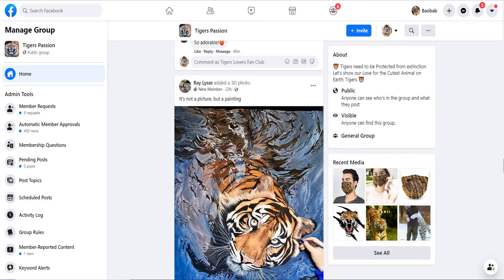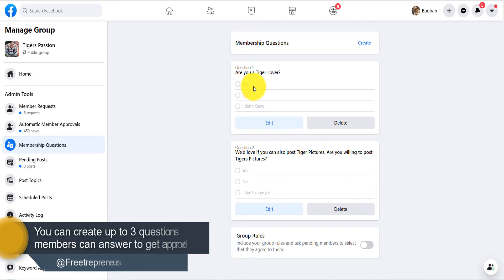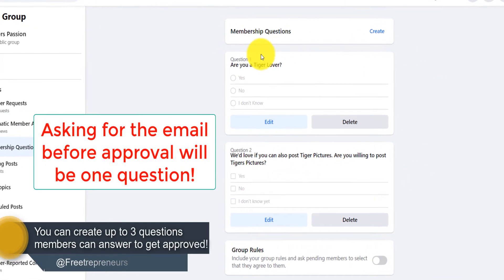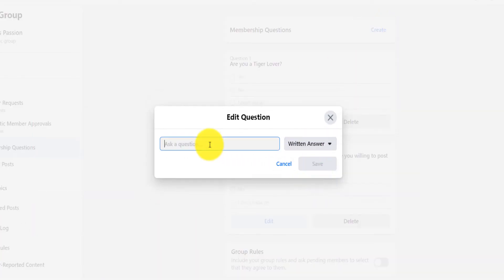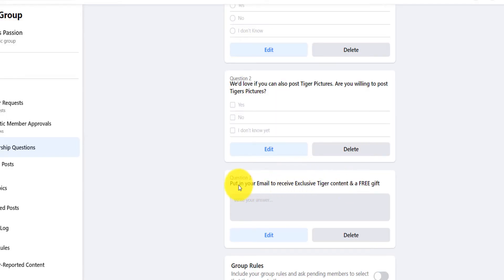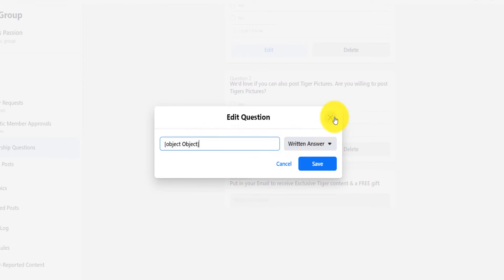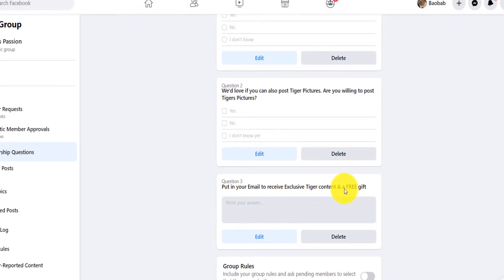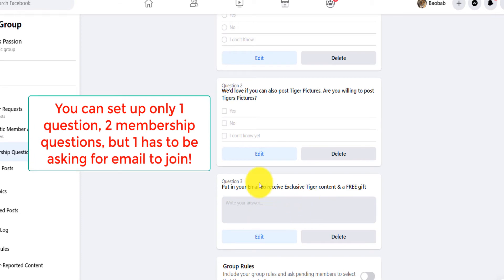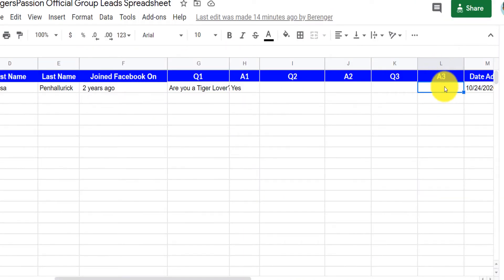To do that, go to your Facebook group settings and click 'Membership Questions.' I had three questions, deleted one, and now have two. I'll create another one as a written answer to ask for their email. Note: if you want to change the text of a question you need to delete it, because clicking 'Edit' doesn't give you the option to simply edit it. As people put their email in, you will see it show up as Answer Three in the sheet.